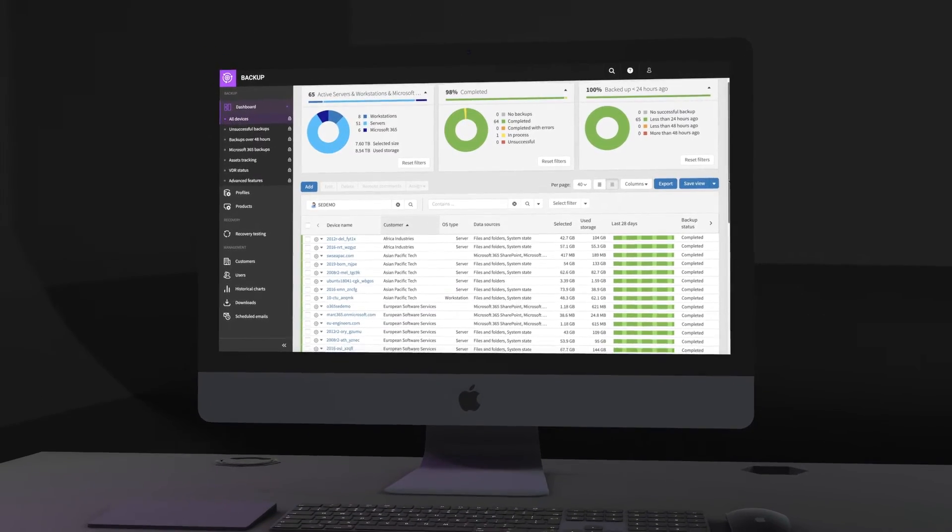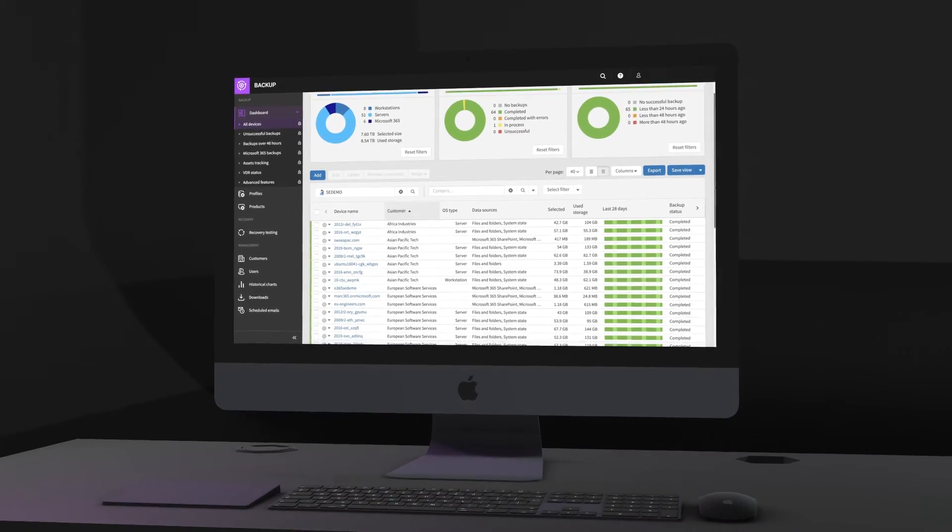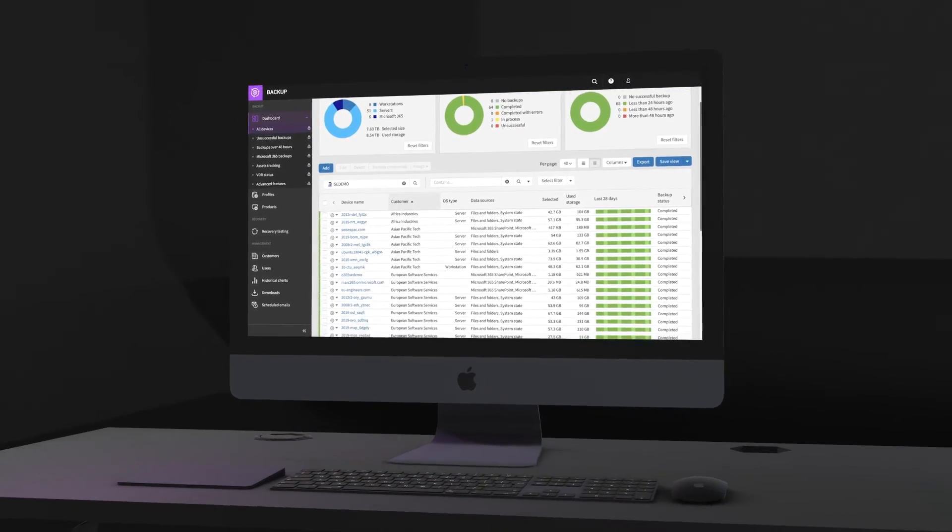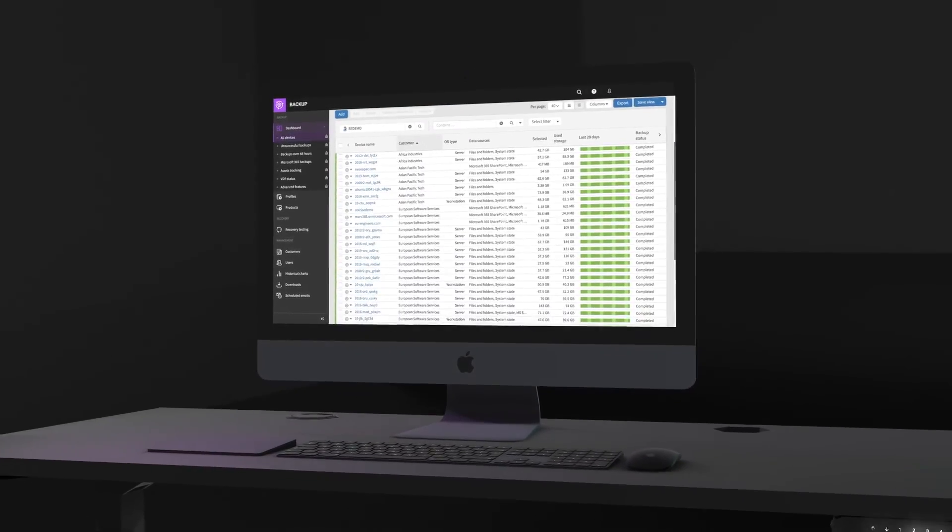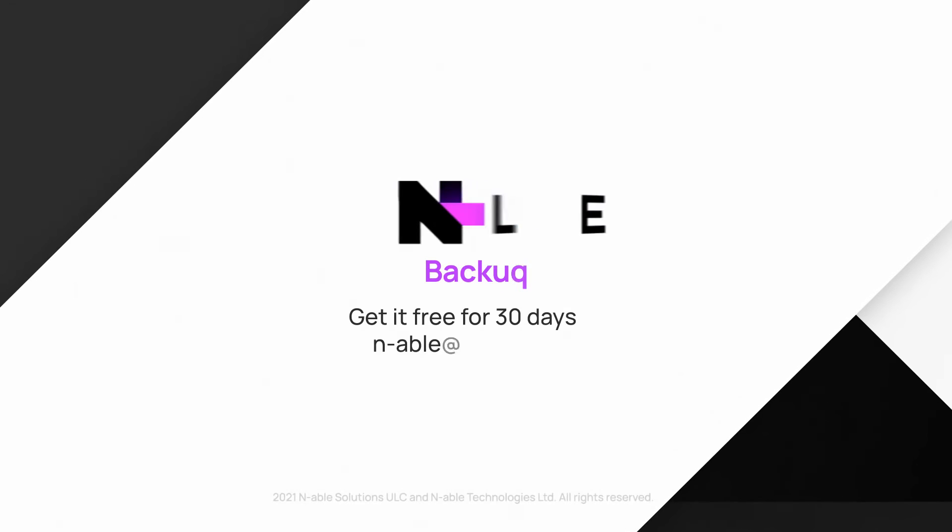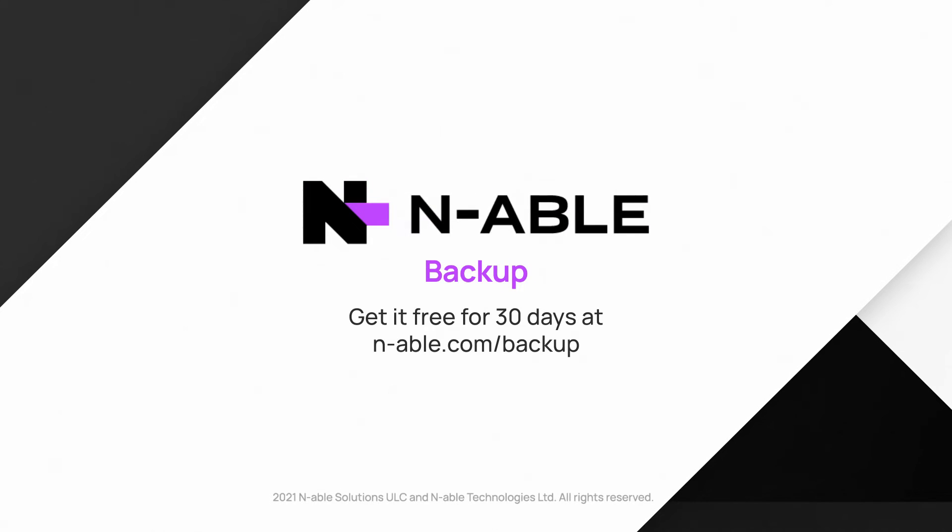Don't get stuck in the past. Get better backup. Enable backup. The cloud-first solution trusted by thousands of companies worldwide.